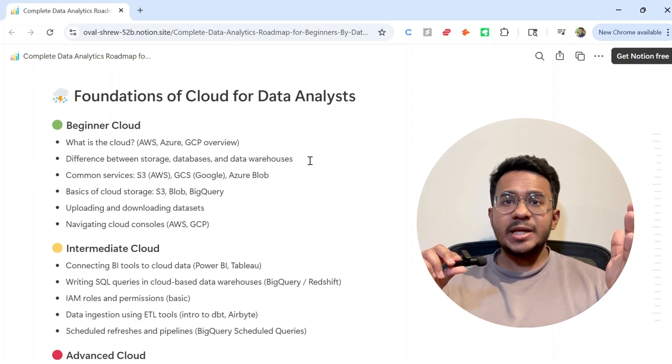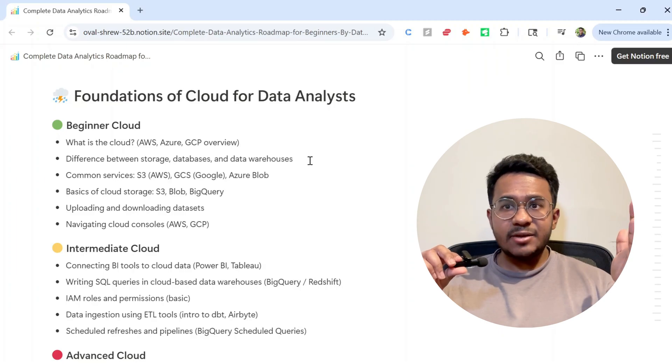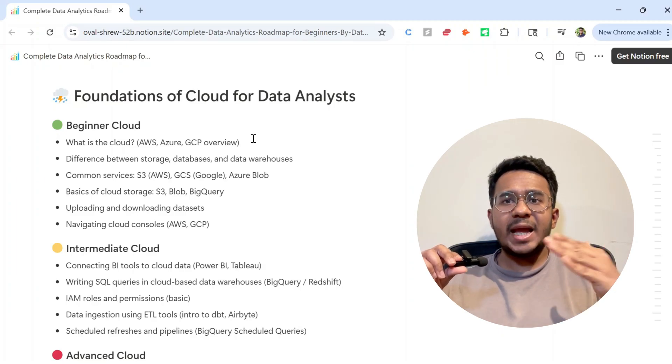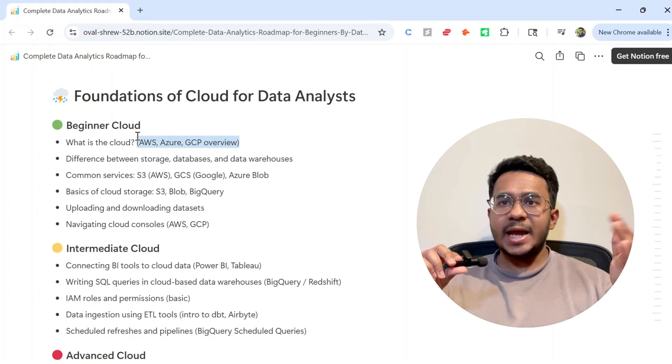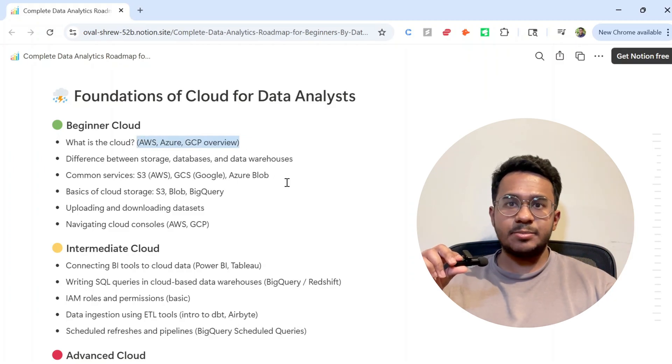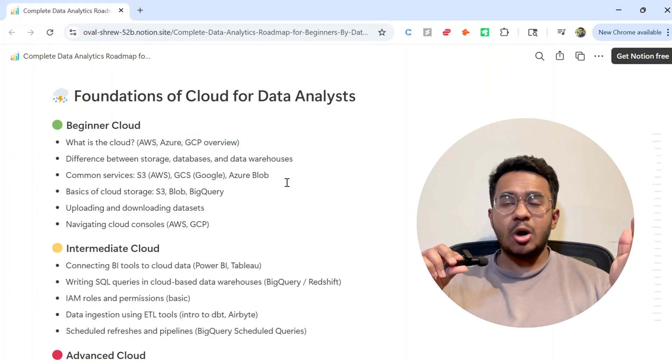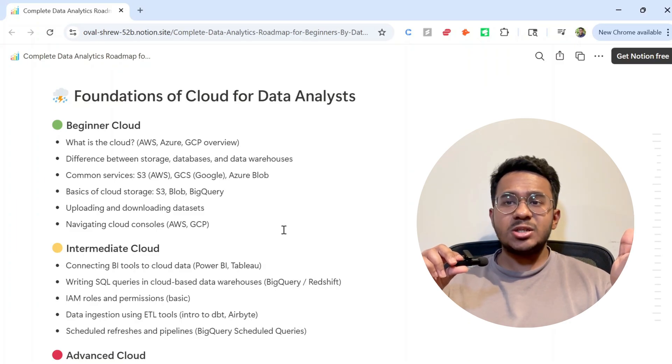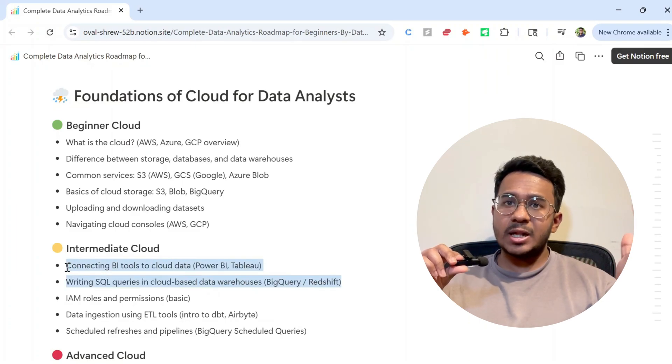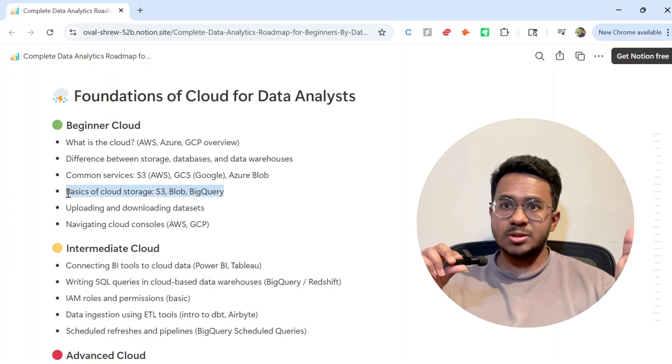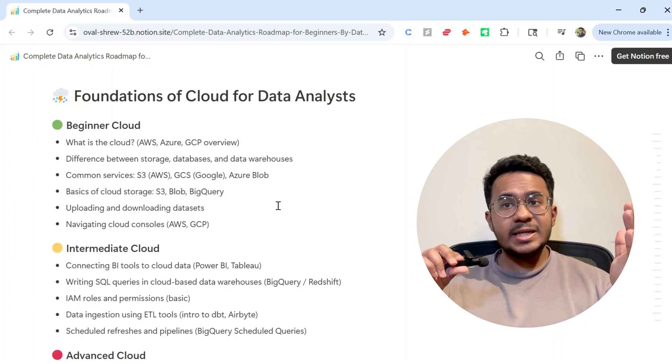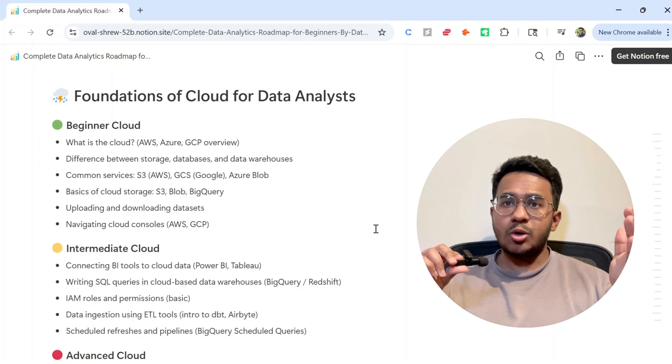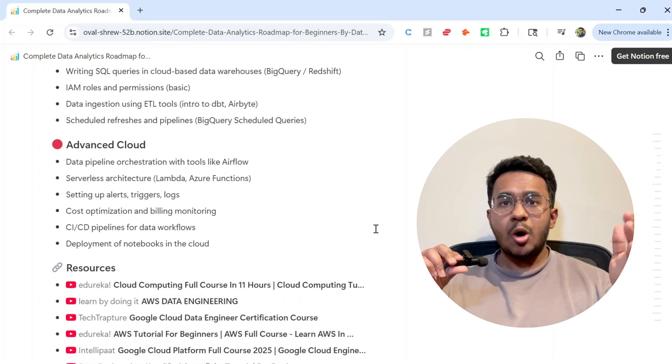So while cloud isn't something you need to rush into, it's definitely something you should get comfortable with over time. Pick any one cloud platform like AWS or Azure or GCP. You don't have to go deep into pipelines or architecture. Even just learning the basics, like how to query data from cloud, how to connect your dashboards with cloud, or understanding cloud storage concepts, can make your profile really stand out, especially if you're targeting roles in product-based companies or fast-moving startups.